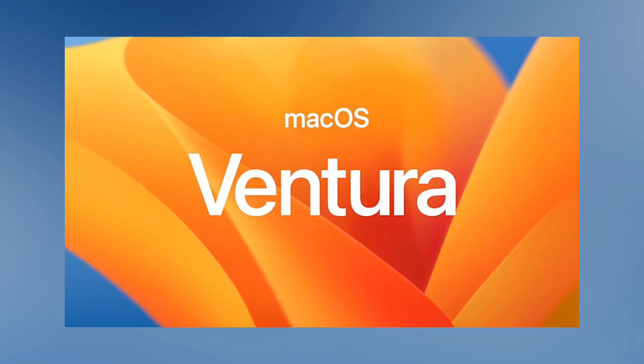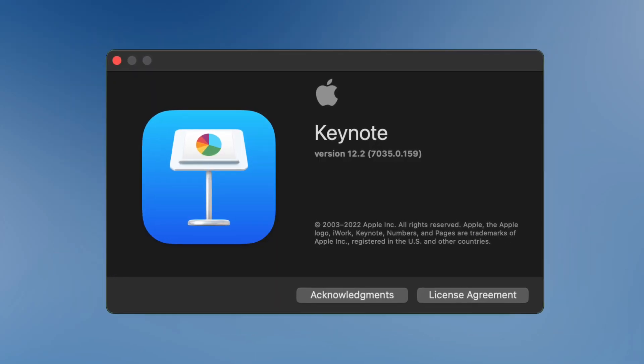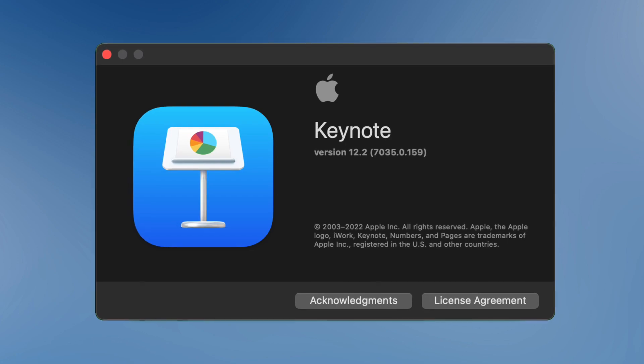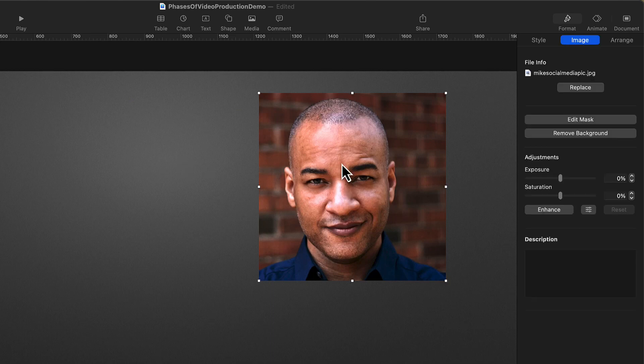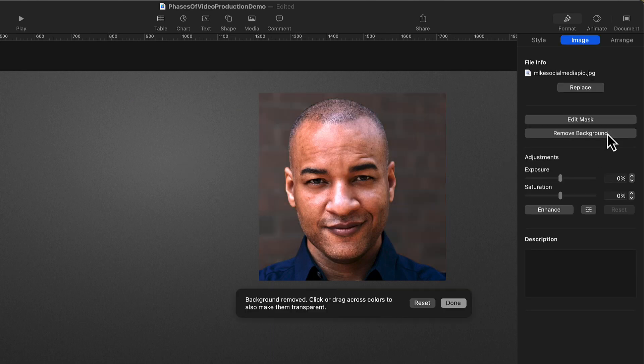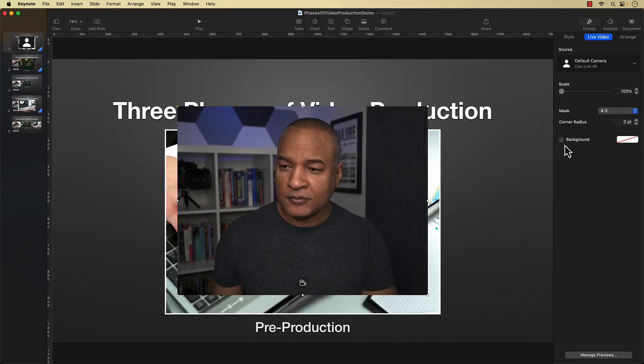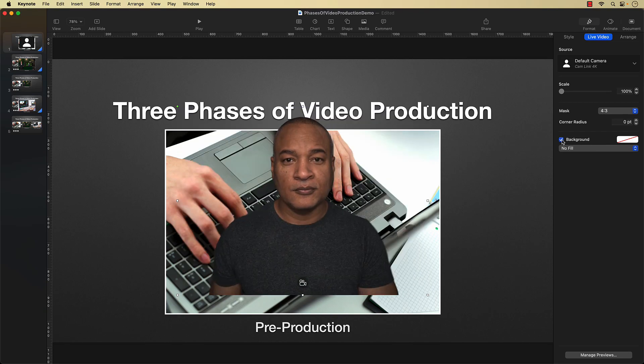If you're running macOS 13 Ventura and have updated to Apple Keynote version 12.2, then you have access to a great new feature in Keynote called Background Removal. You can use Background Removal to quickly remove the backgrounds from photos that you use in your Keynote slideshows, but where Background Removal really shines is with live video. You can basically do green screen without the green screen.